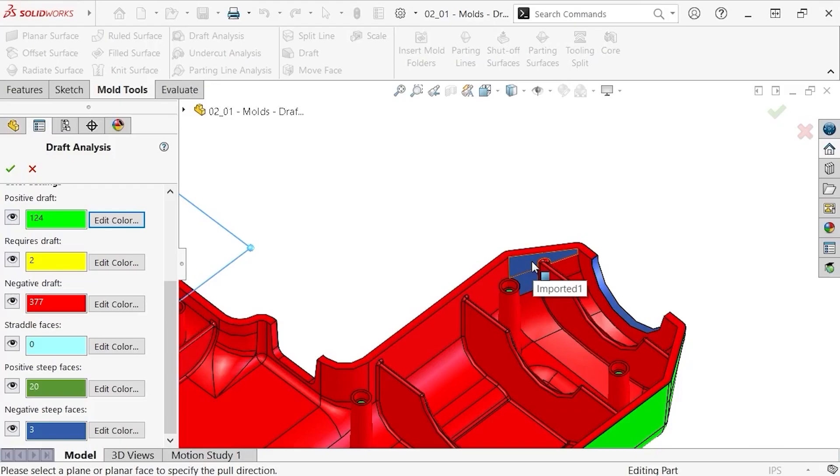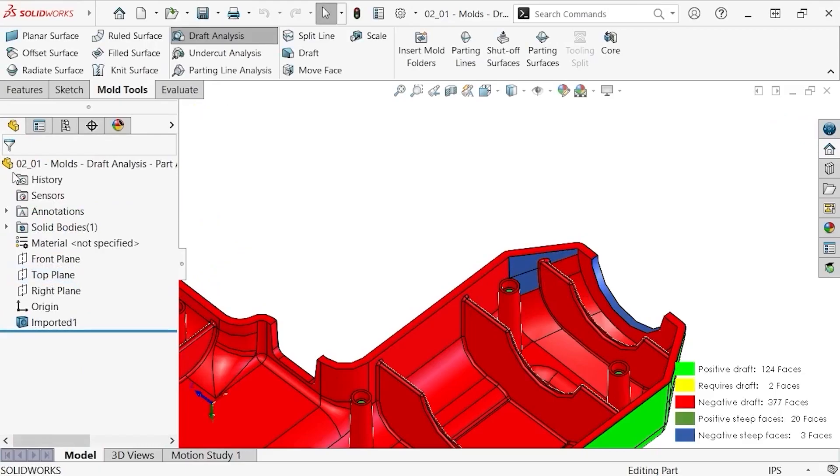I mentioned I would show you an example of a straddle face. I'll click OK to complete this draft analysis.